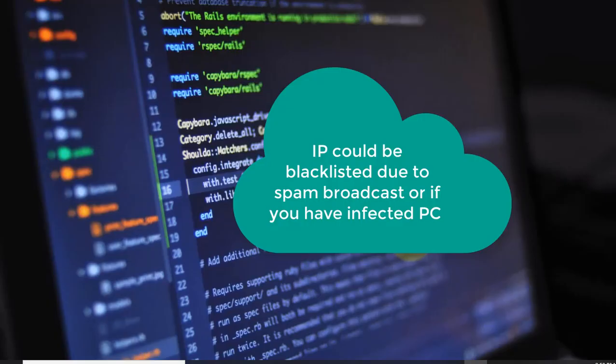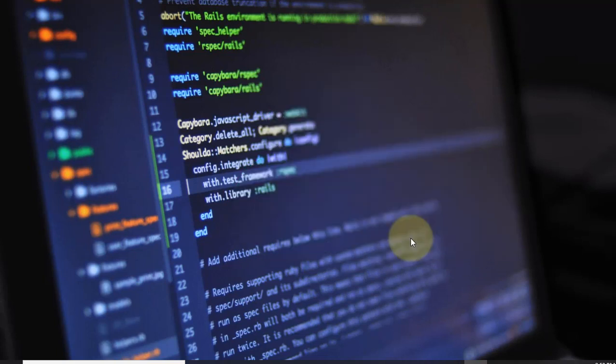IP could be blacklisted for many reasons. If you broadcast spam or you have infected PC, your IP could be blacklisted.